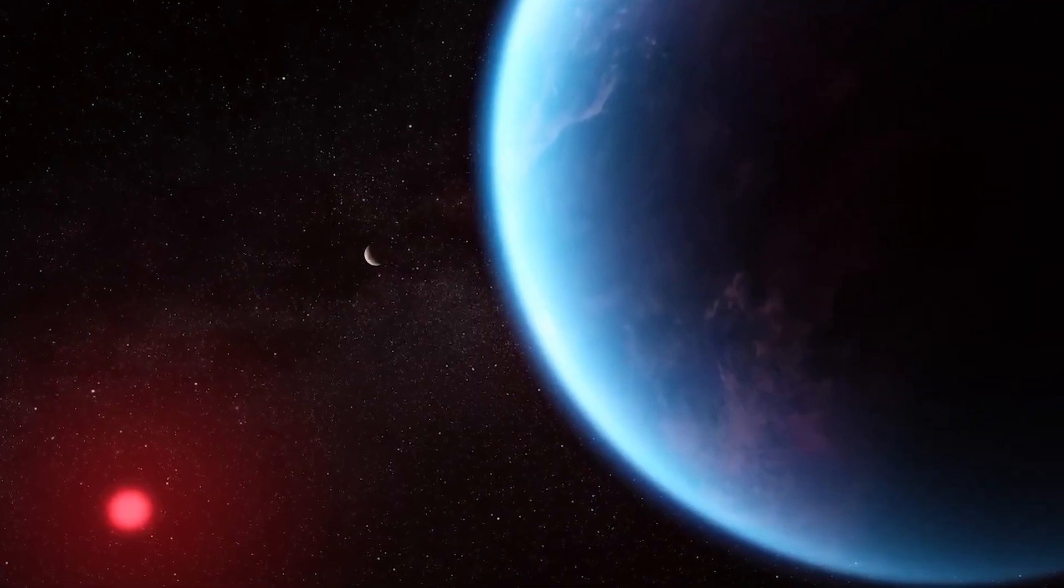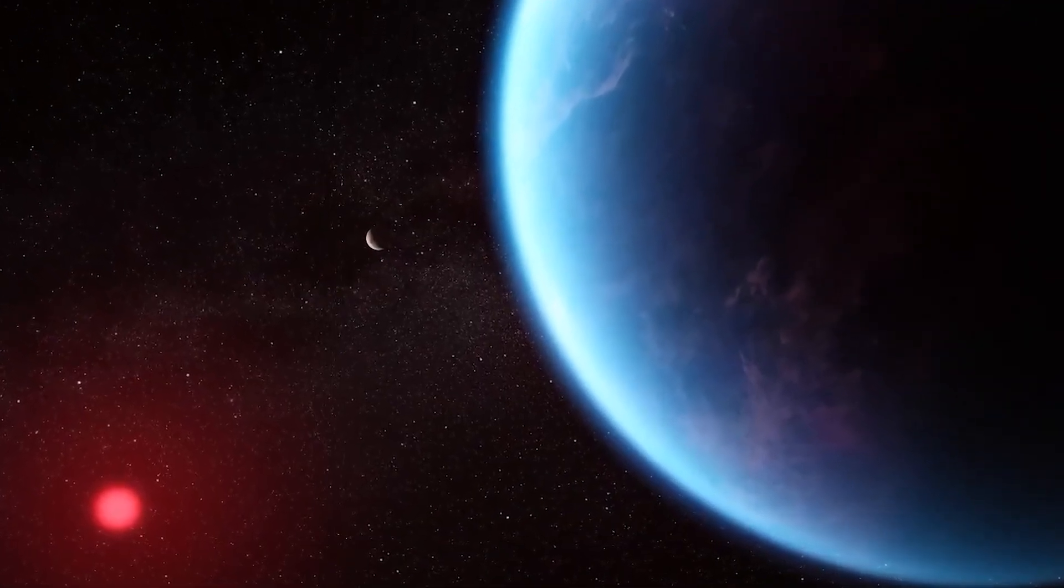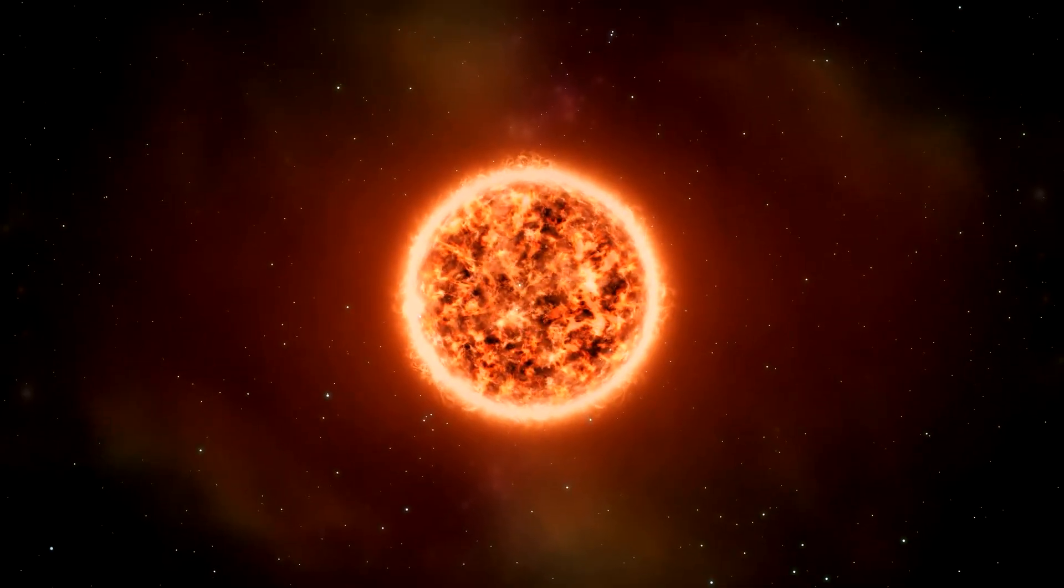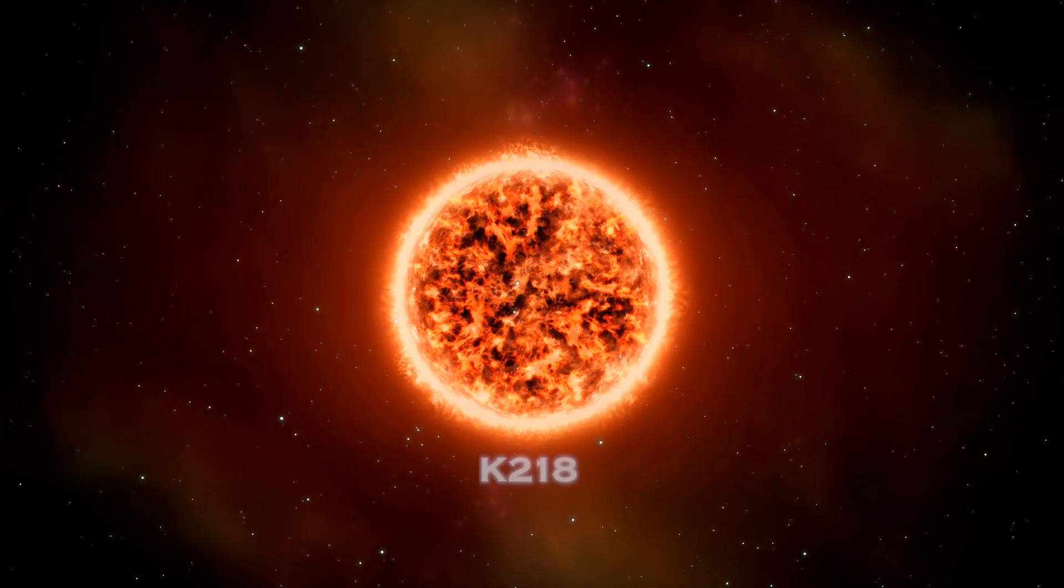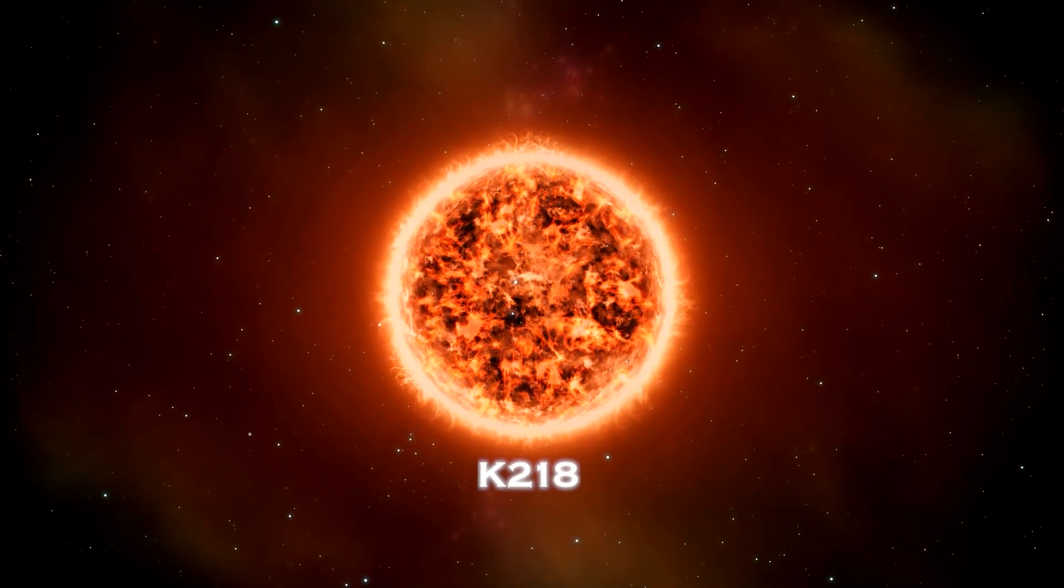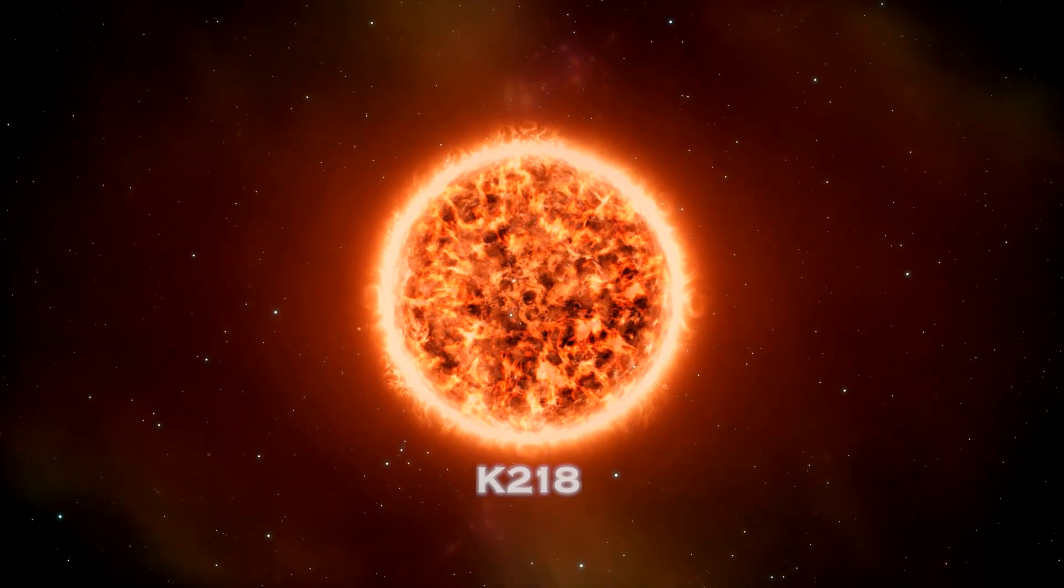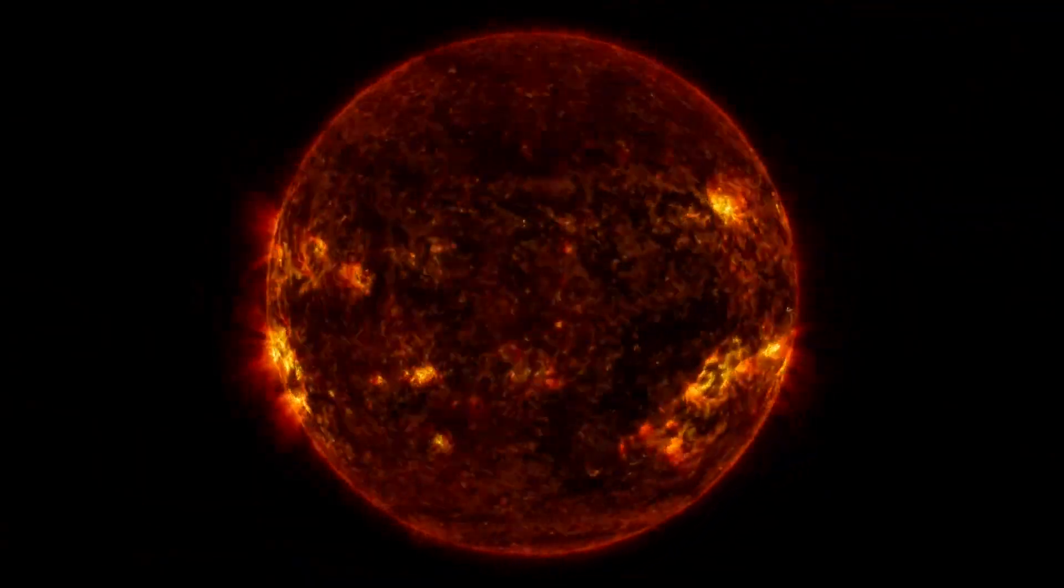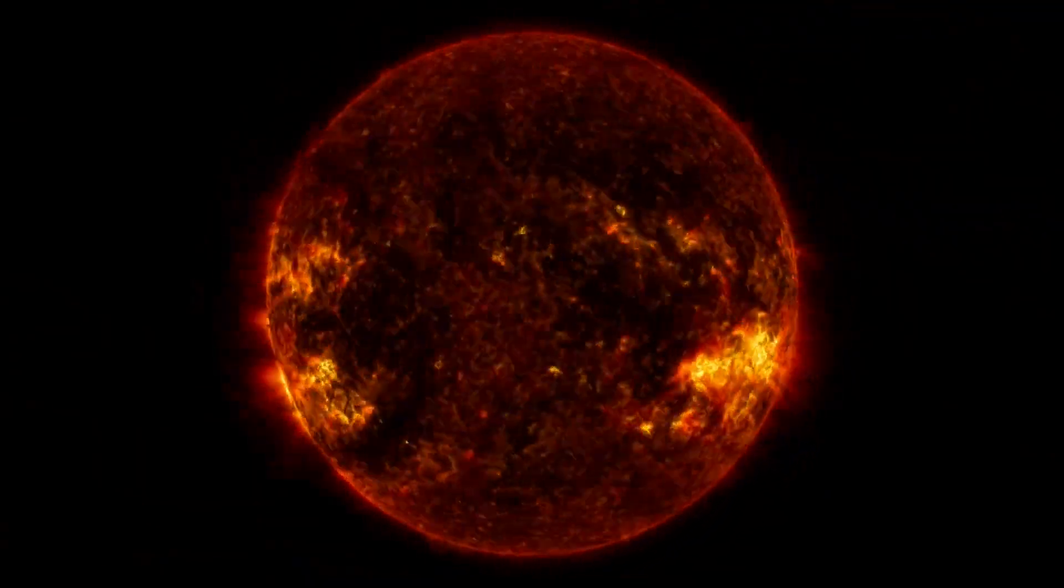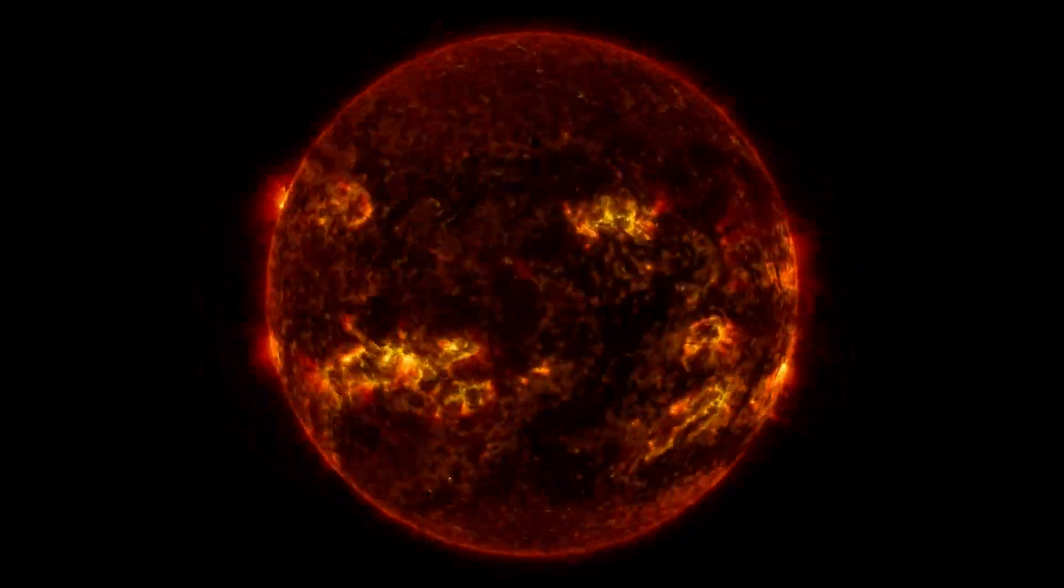For example, K2-18b orbits in the habitable zone of its host star, a red dwarf called K2-118, raising the possibility that its surface may harbor liquid water, similar to Earth's oceans.